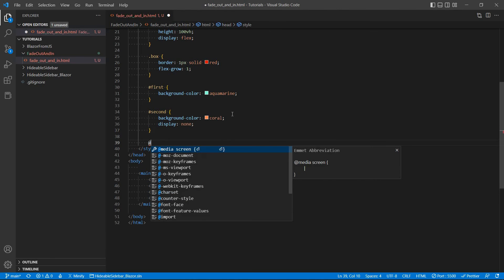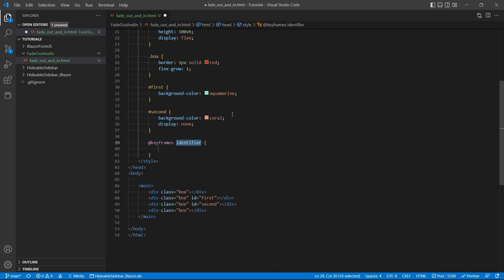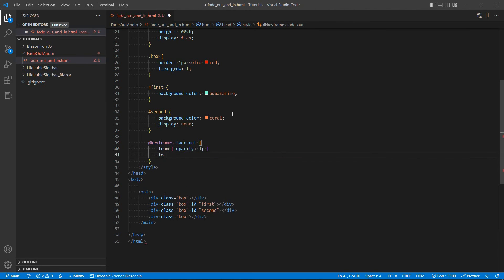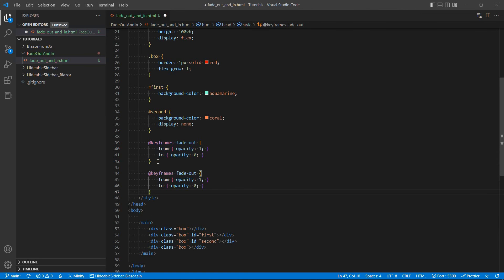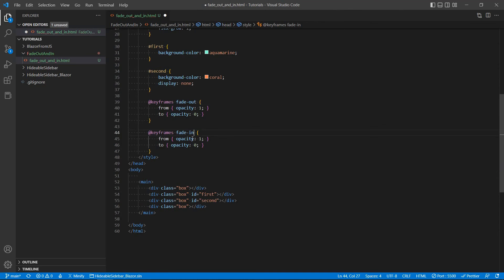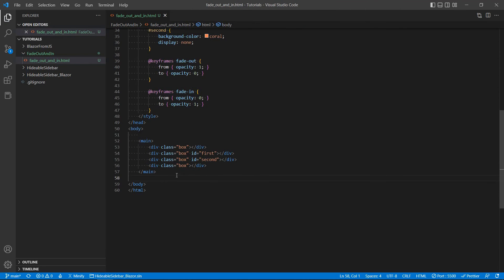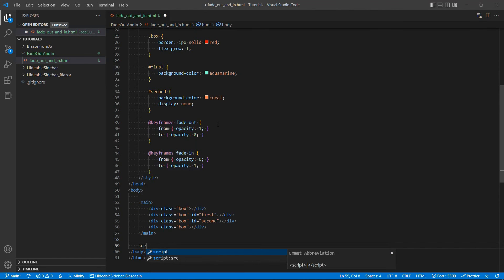So first, let's define the keyframes rule. So we're going to say fade out, and it's going to go from opacity 1, so fully visible, to opacity 0, so invisible. And we're going to do a similar thing for the fade in effect, except that we're going from 0 to 1, so invisible to fully visible. All right, so I think we're done as far as the CSS part goes.